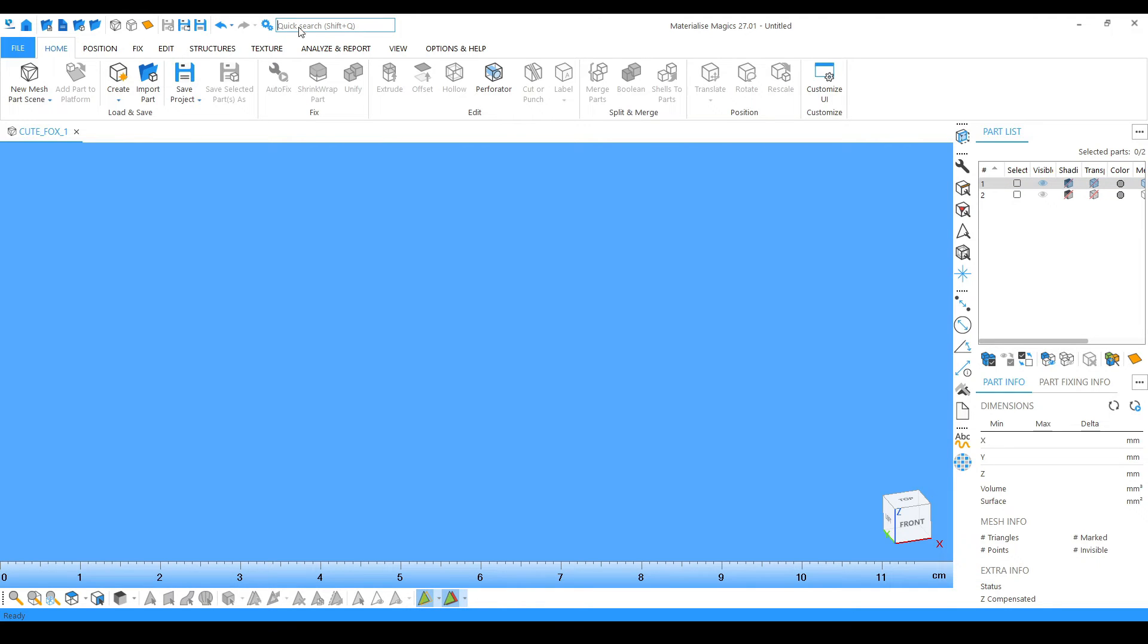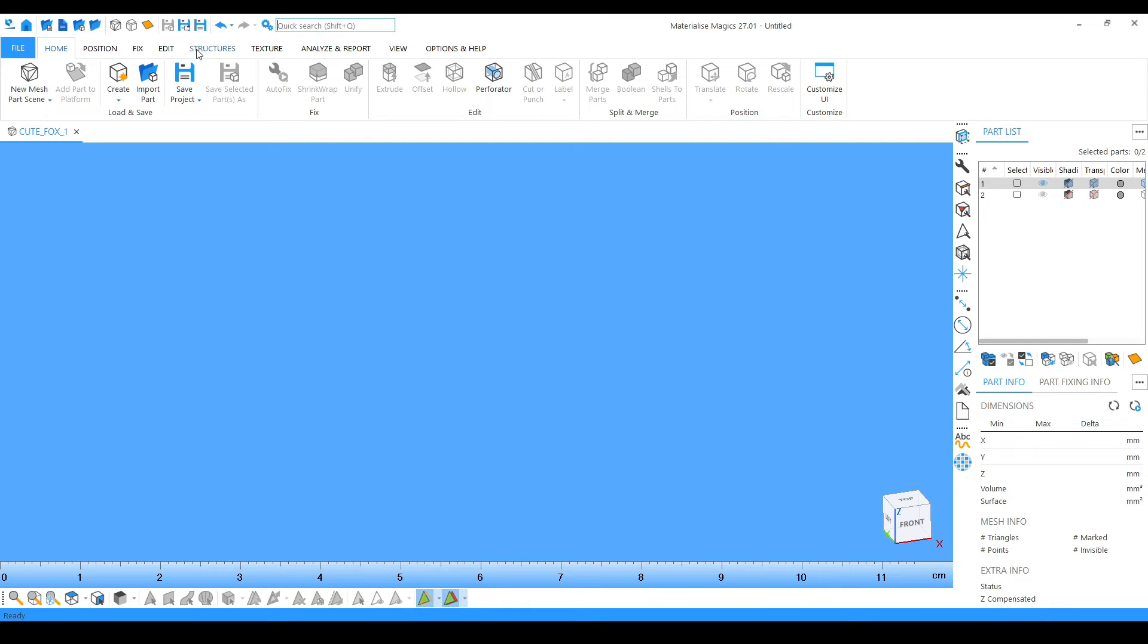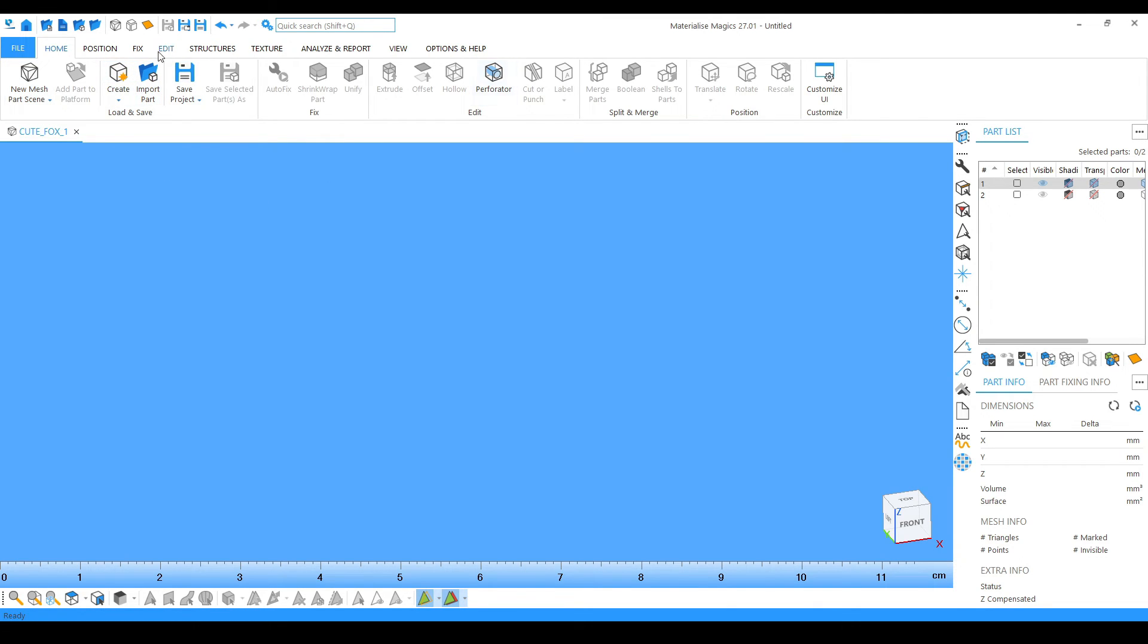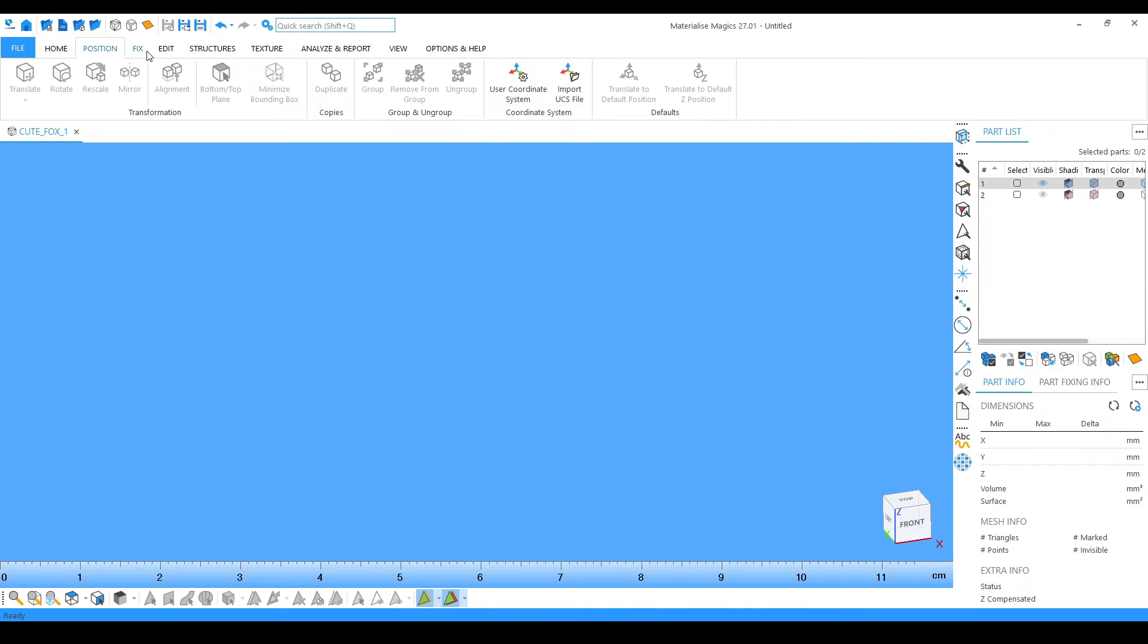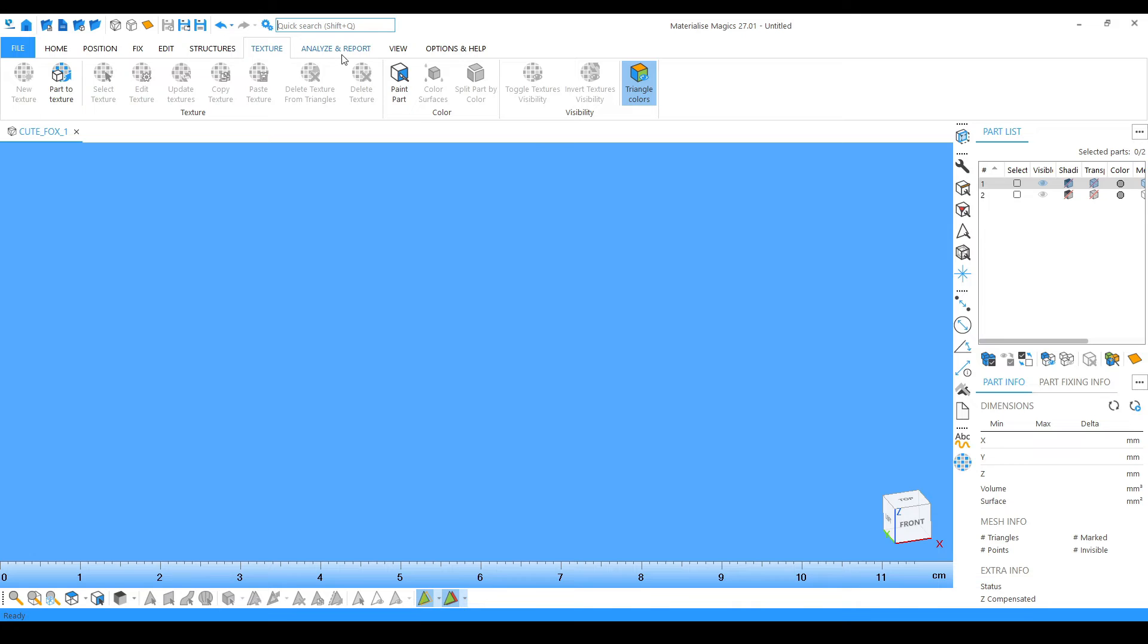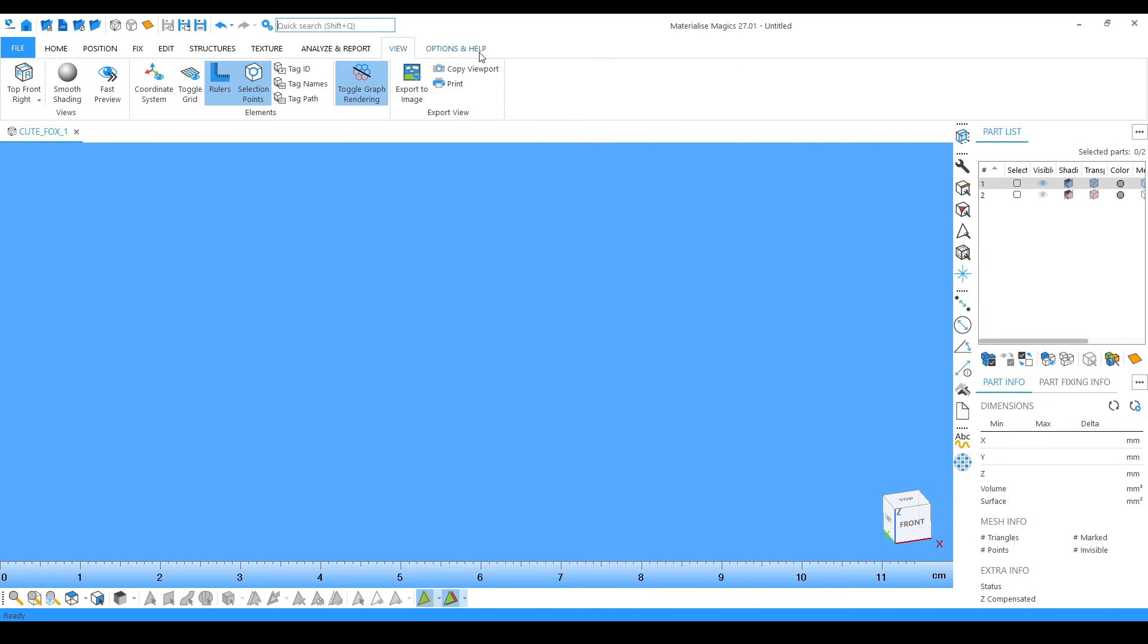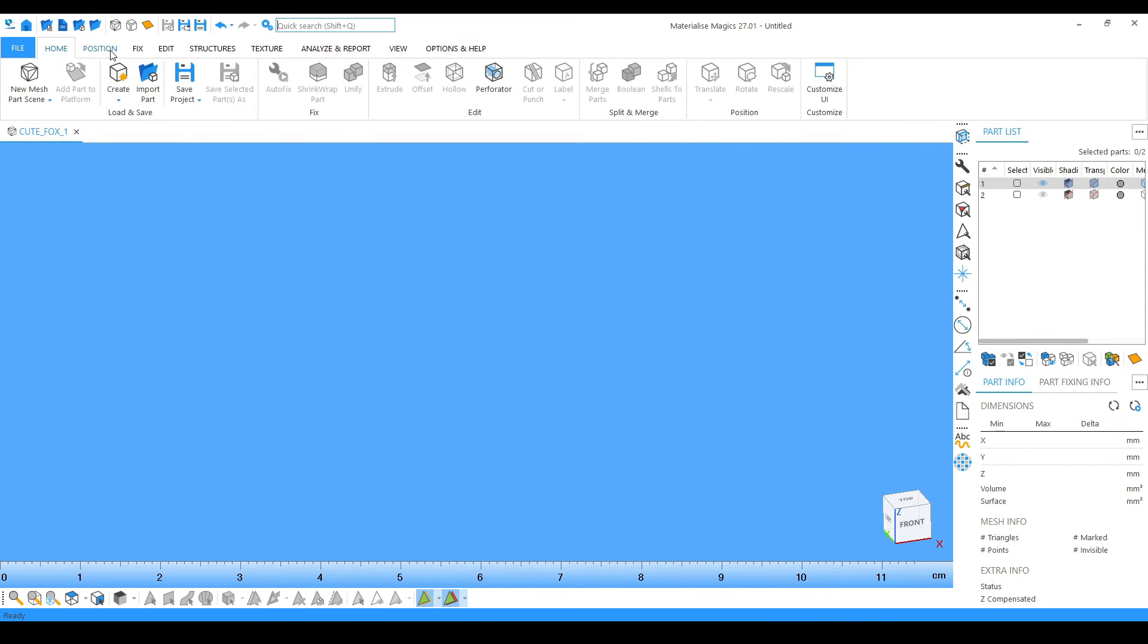We also have a quick search option. If we really want to search anything we can simply click here, write it down and search for any kind of tool which we require. Below this bar we can see there are nine sections: Home, Position, Fixing, Editing, Structure, Texturing, Analyze, Report, View, and Help. All of these sections have different tools and functionality which we are going to learn in other videos.